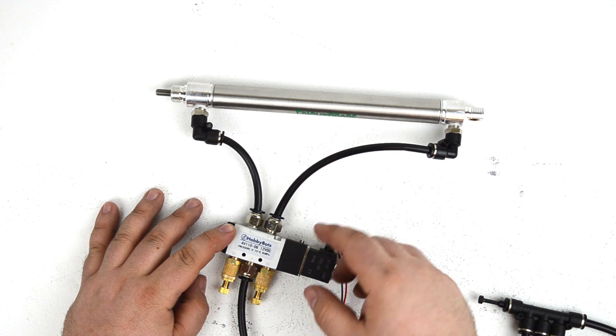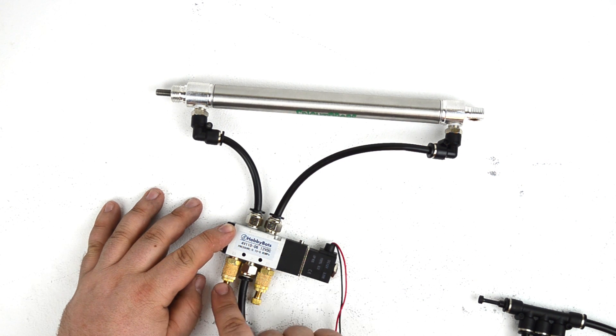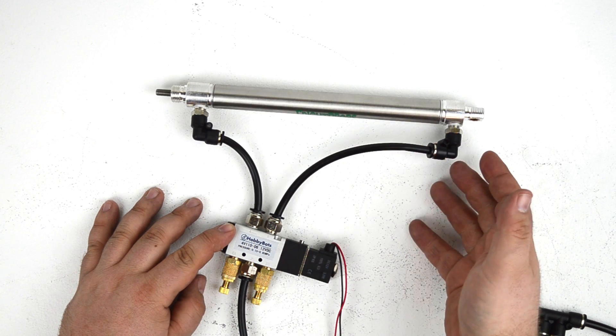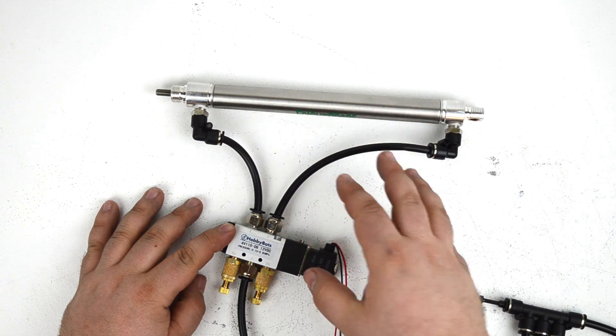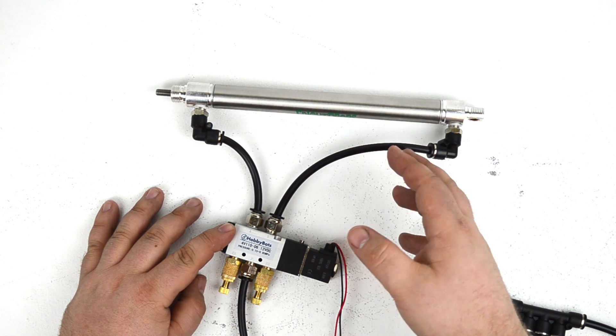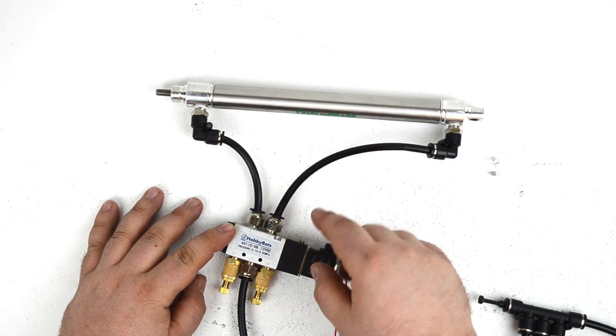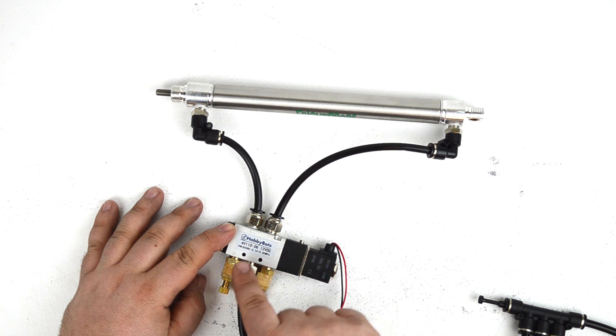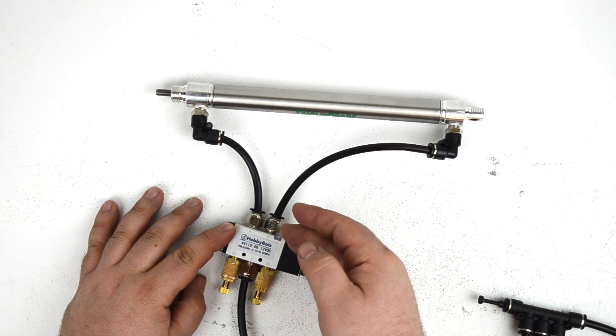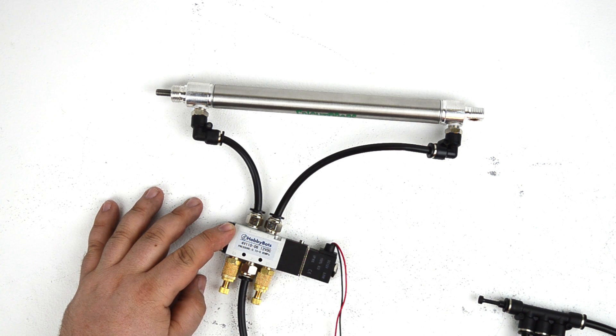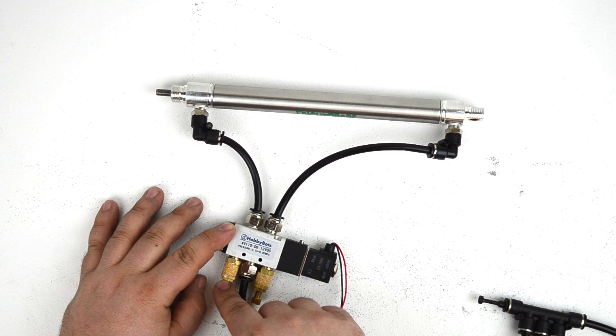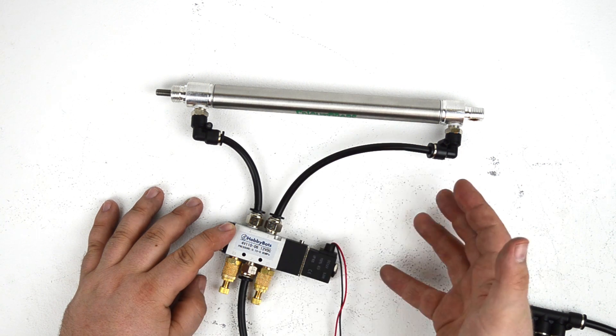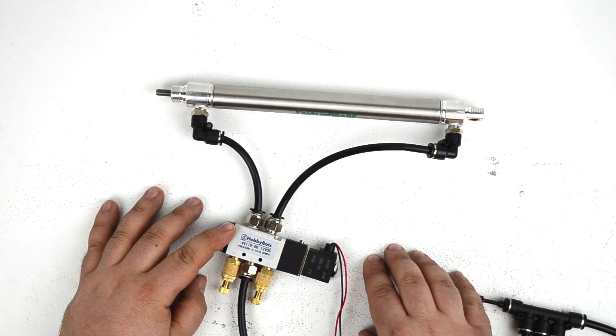Often times, prop makers prefer to use speed control mufflers because the cylinder itself may be inaccessible. It could be attached to a mech or inside a prop. So it's easier to locate the flow controls on the solenoid itself, which can be located away from the prop and easily adjusted from a distance while you observe the prop's motions.